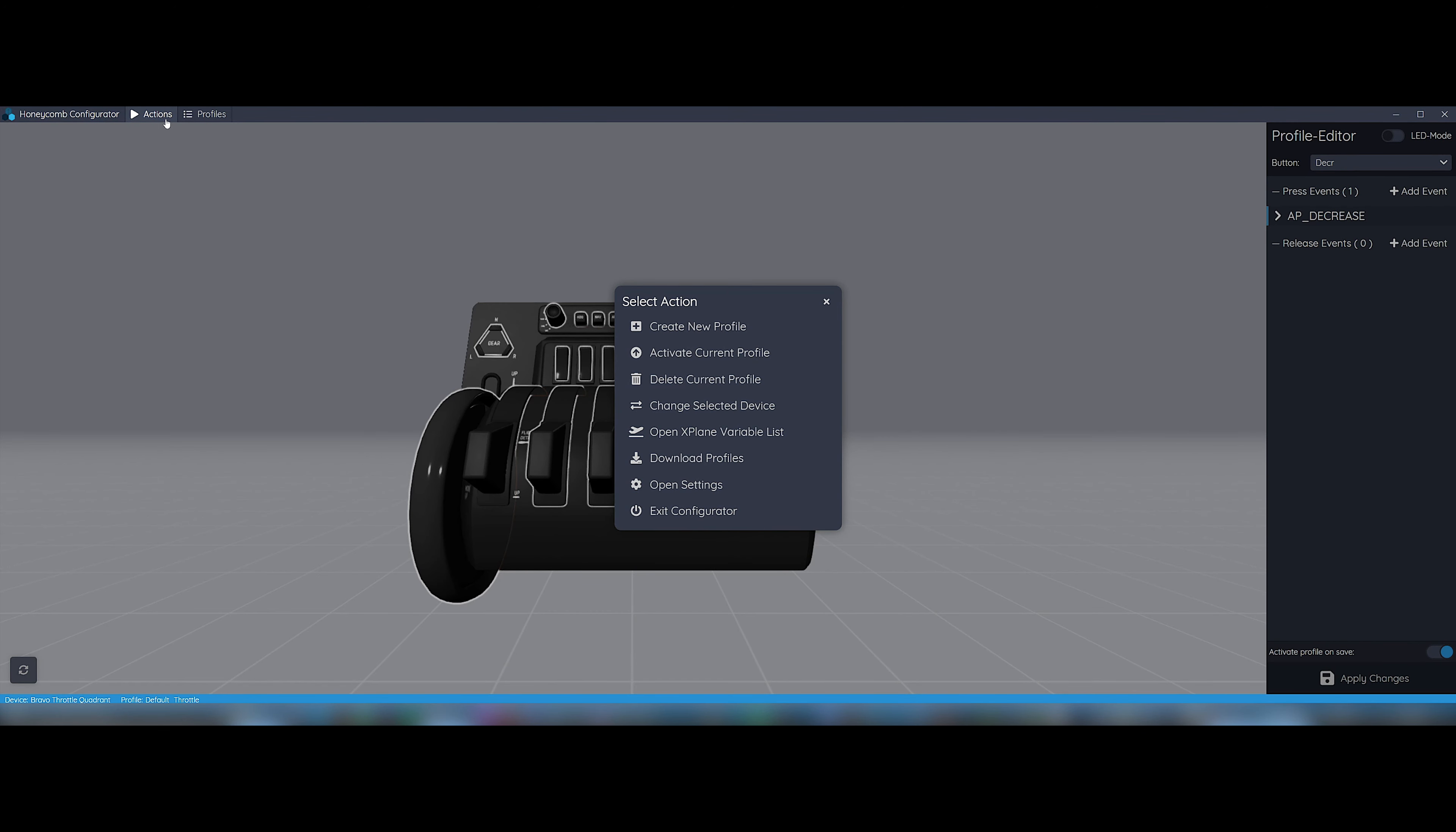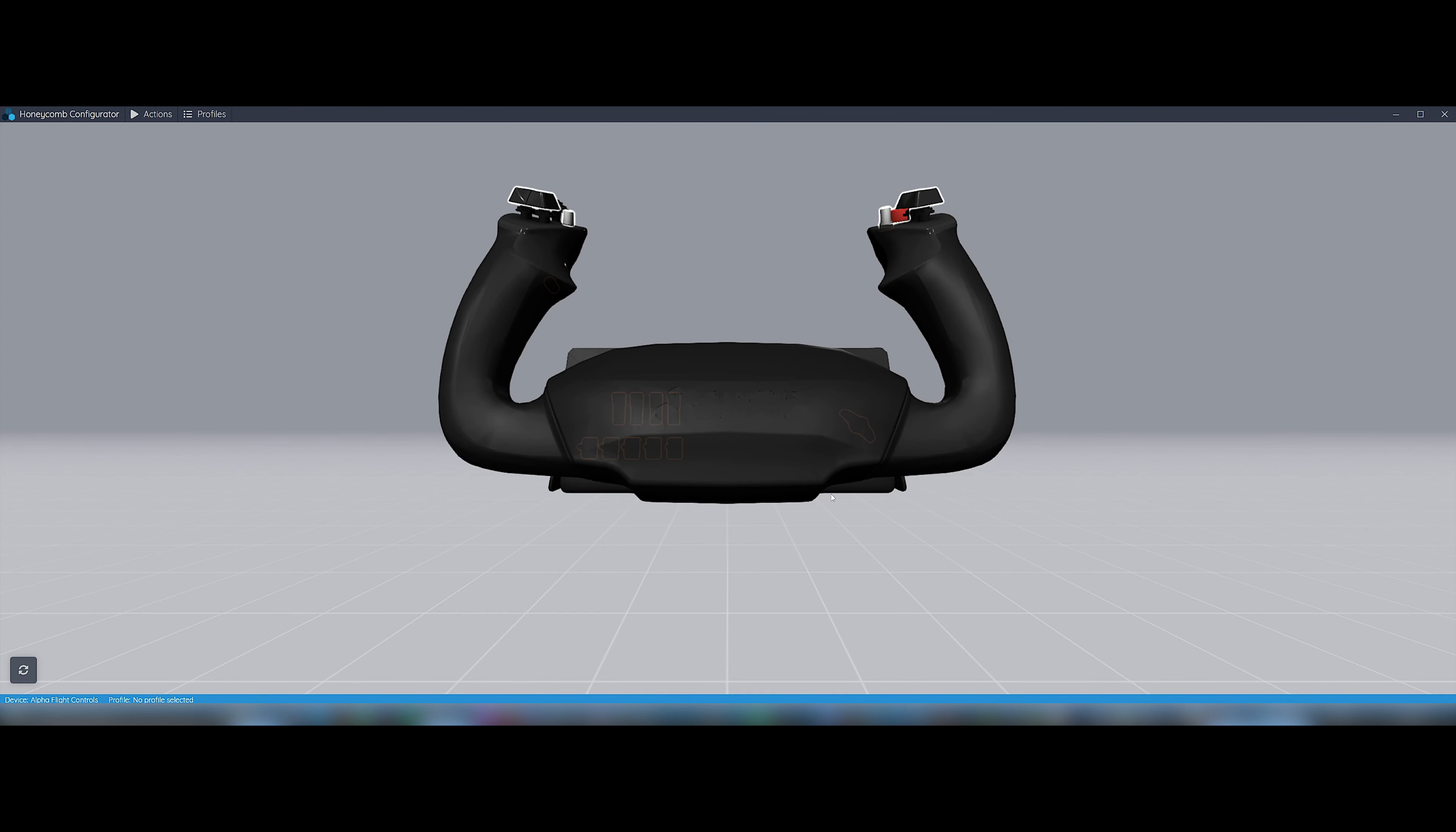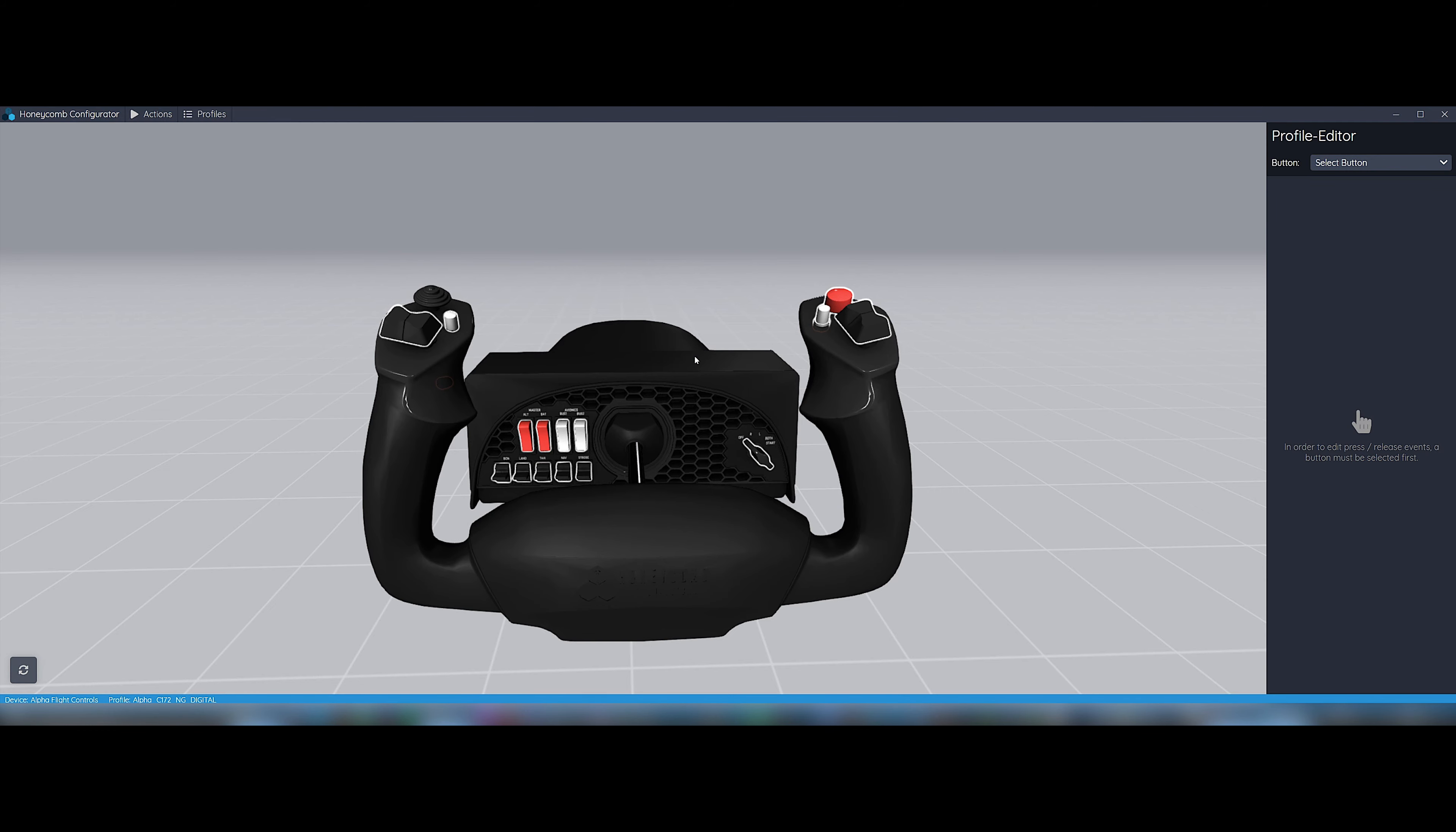Now click on Actions again, click on Change Selected Device to select it, and we can start with Alpha Yoke. Click Load. Now click on Profiles, Select, and we select Alpha underscore C172 underscore NG underscore digital. Now click on Actions and on Activate Current Profile.